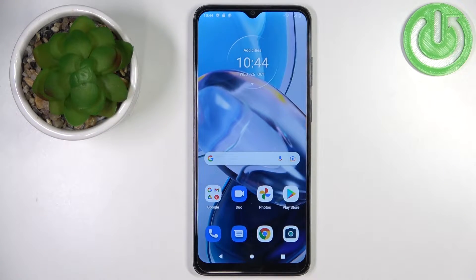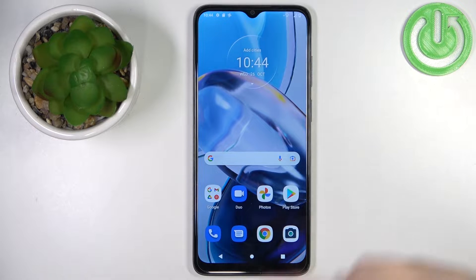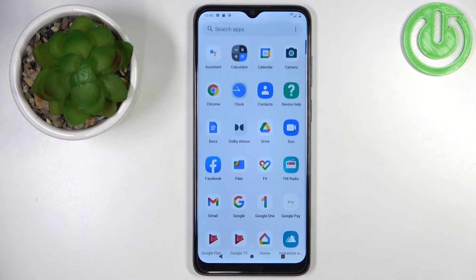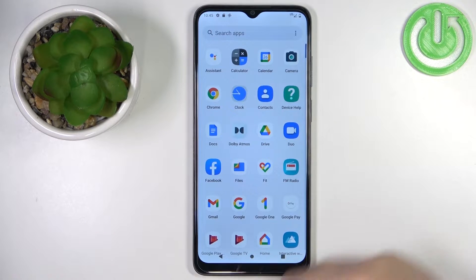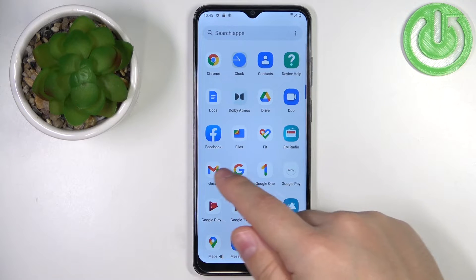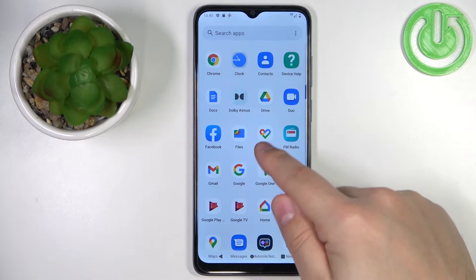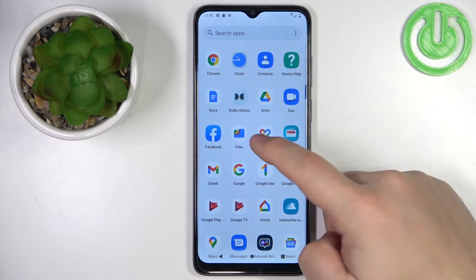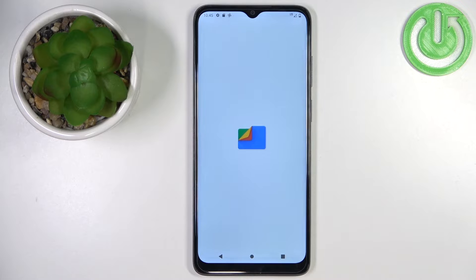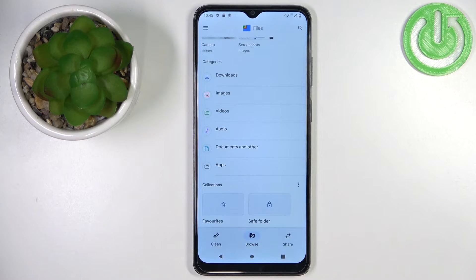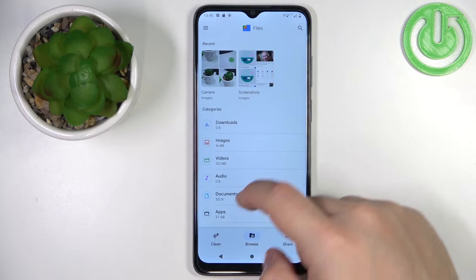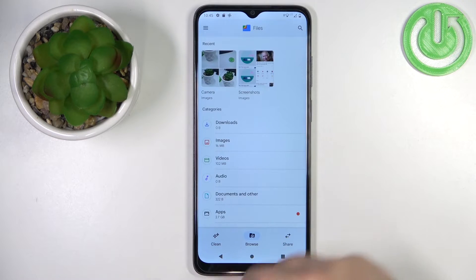First we need to open the file manager on our phone. Swipe up on the home screen to open the app menu, and in this menu you should see the icon called Files. Tap on it to open the file manager, and here you should see the main page of the file manager.